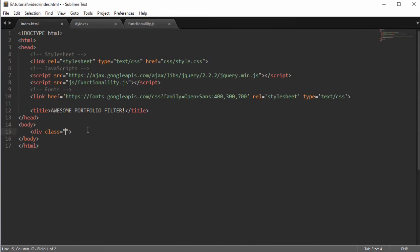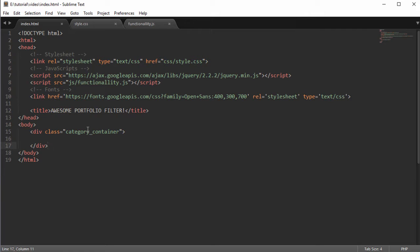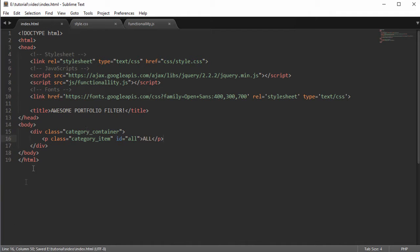We're going to start by creating a div with the class of category-container. This will hold all of your possible categories — so if you're a designer you might have art and design as one category and web development as another. Inside this we'll create a paragraph with the class of category-item, and give it the ID of 'all' because this is going to be the all-selector, so clicking it shows every single piece of work.